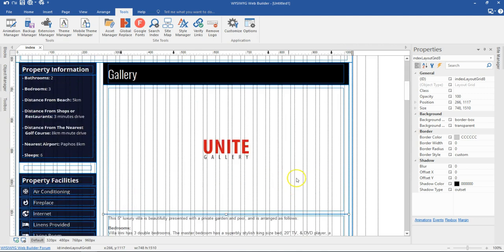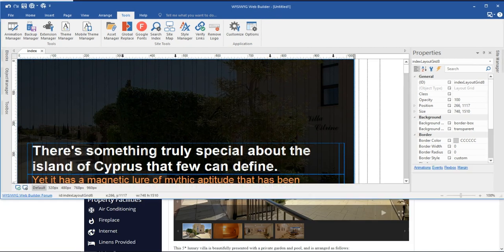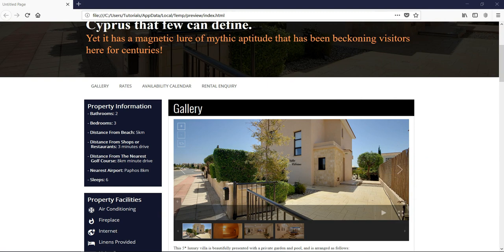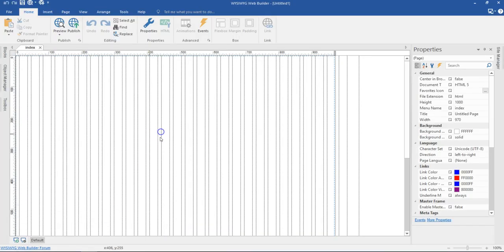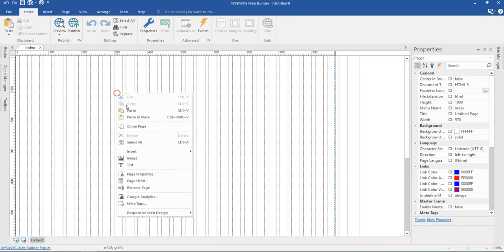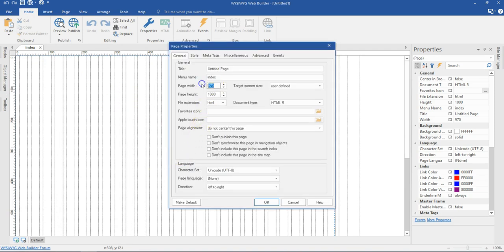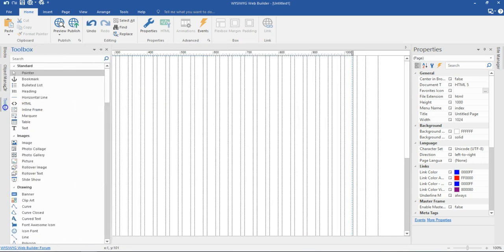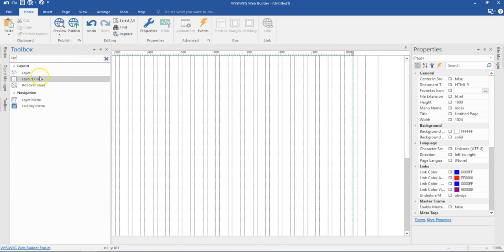So let's go ahead and take a look at how to build something similar to this. Let me move this out here and then open up a new project. Now first of all the page width is 1024, so let me just set that here. I'll go ahead and hit OK and then I'm going to start with my first Layout Grid, so let me come to my toolbox and search for the Layout Grid tool.